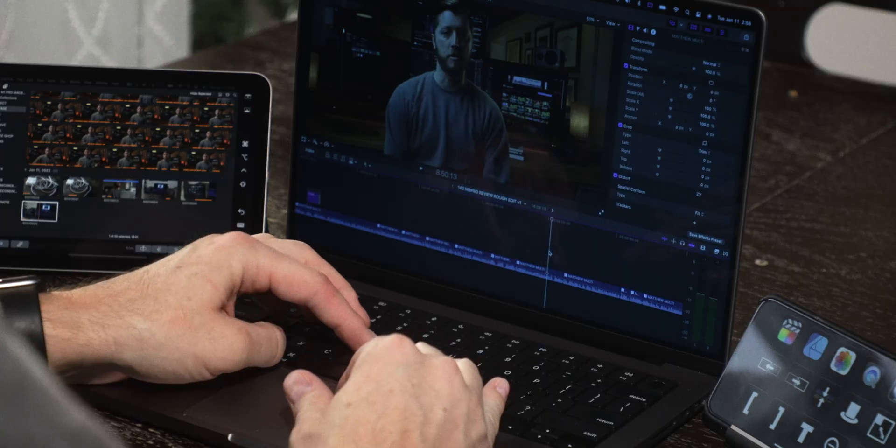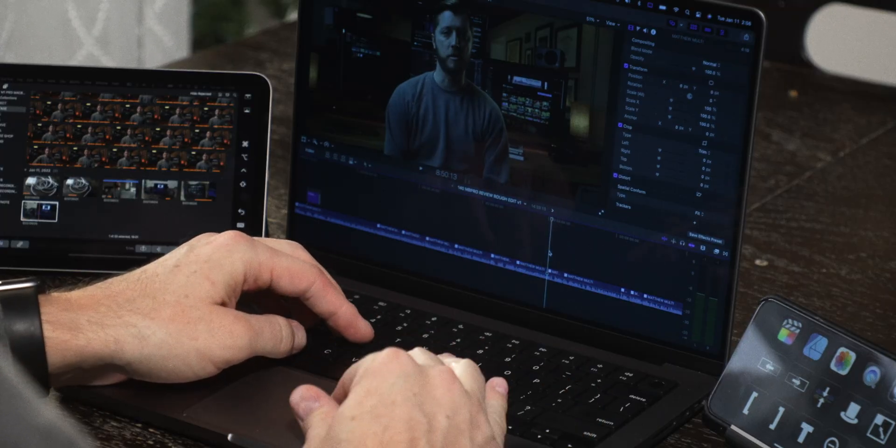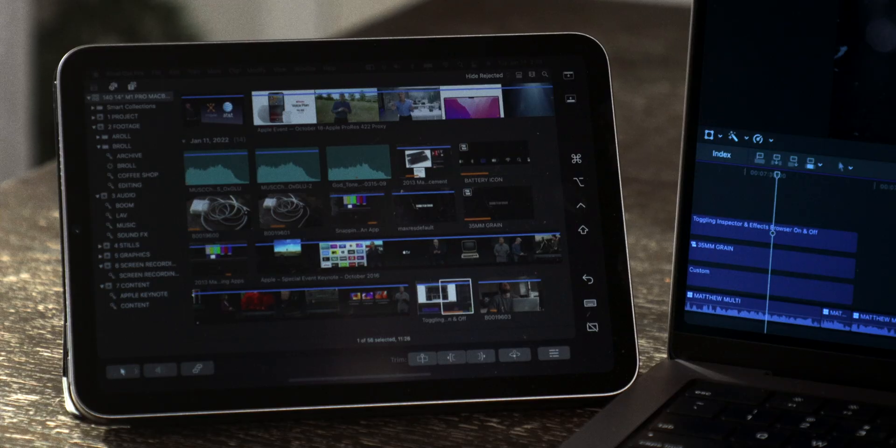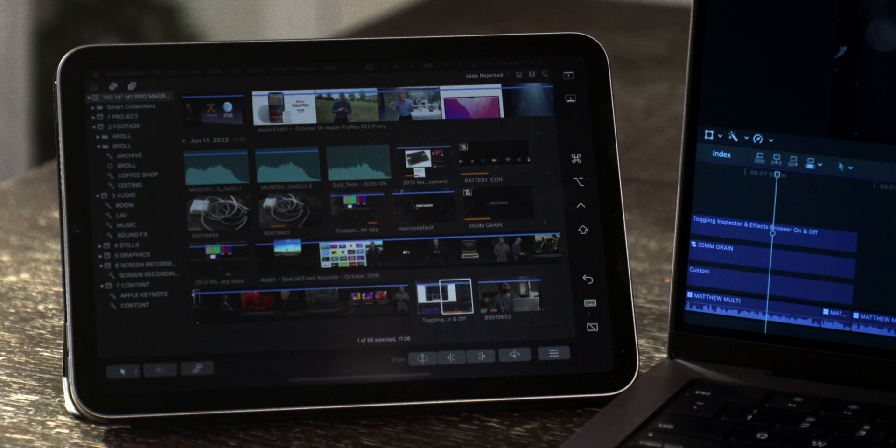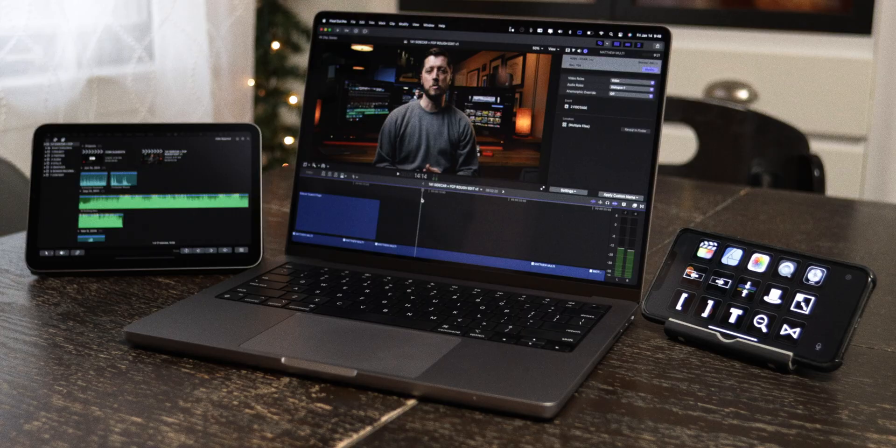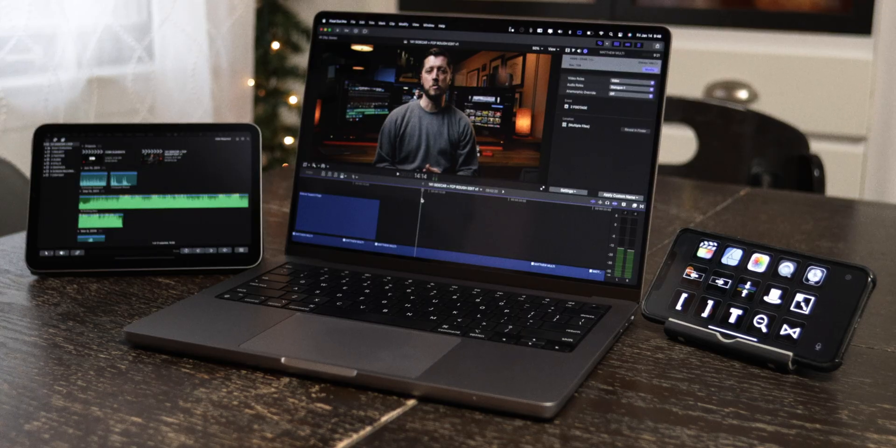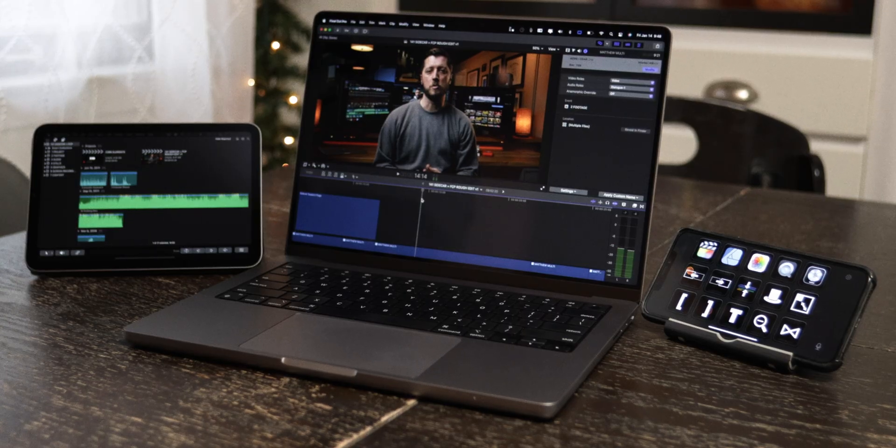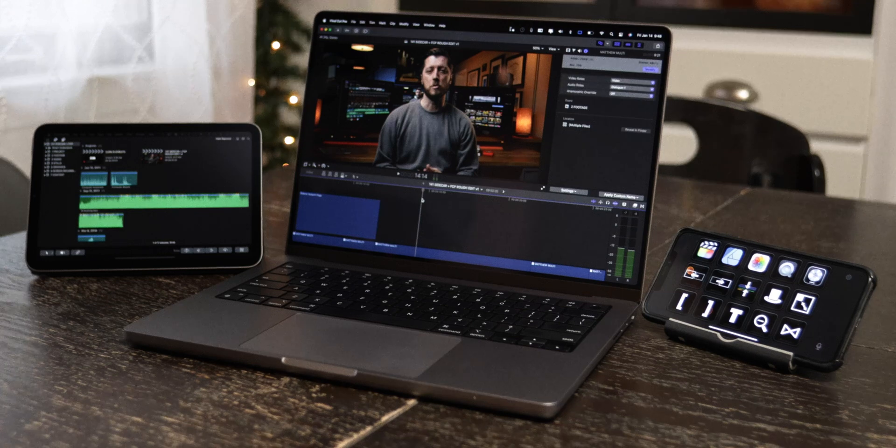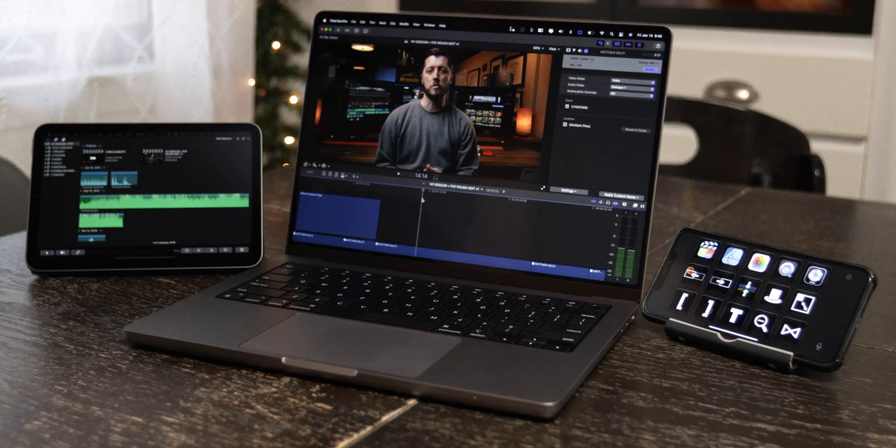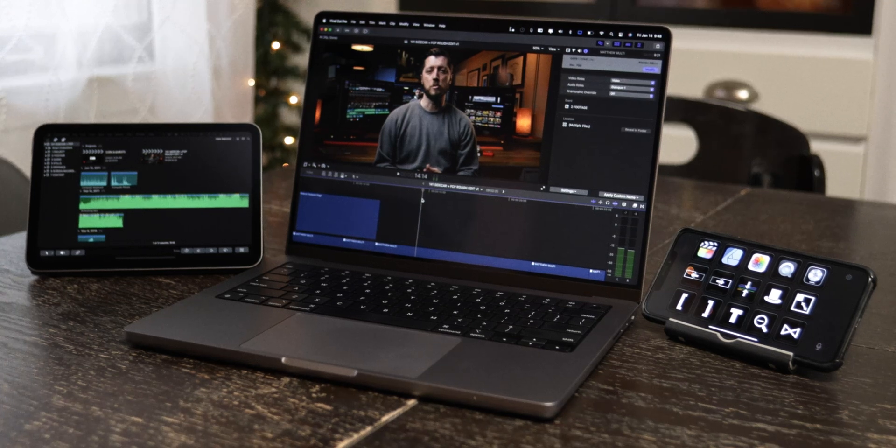Overall, I think Sidecar is a really great feature in macOS, especially for Final Cut Pro editors who already have a newer iPad. I'm looking forward to implementing these Touch Bar controls even more into my workflow and anytime I do intensive editing on my 14-inch MacBook Pro, I'll definitely be using Sidecar with my iPad to make the editing process more comfortable and more efficient.